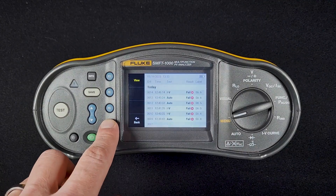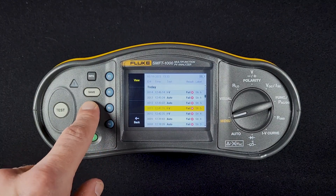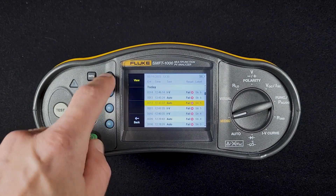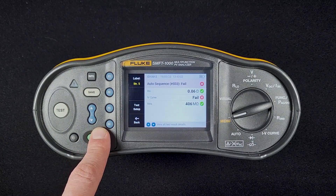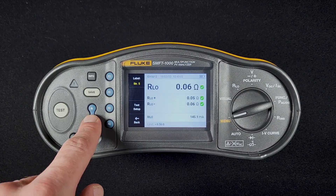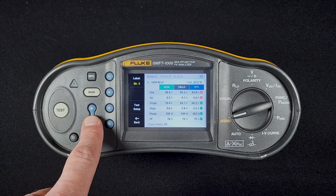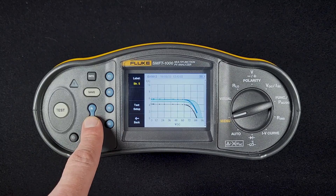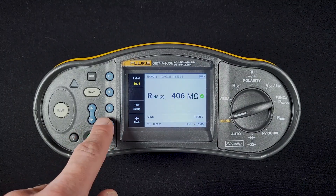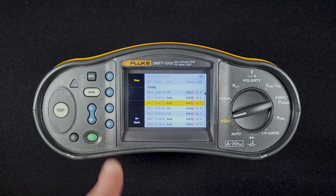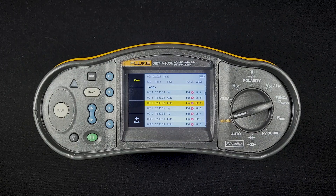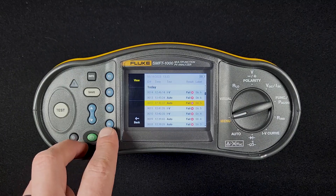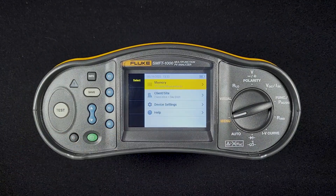We can go through and view other tests as well. I did some auto tests, so I can go in and take a look at those. It will show the pass/fail for the three tests that were done during the auto sequence. I can also press down to look through those individually and get more detail on those tests. The measurement data is in chronological order, starting with the newest measurement and going to the oldest.